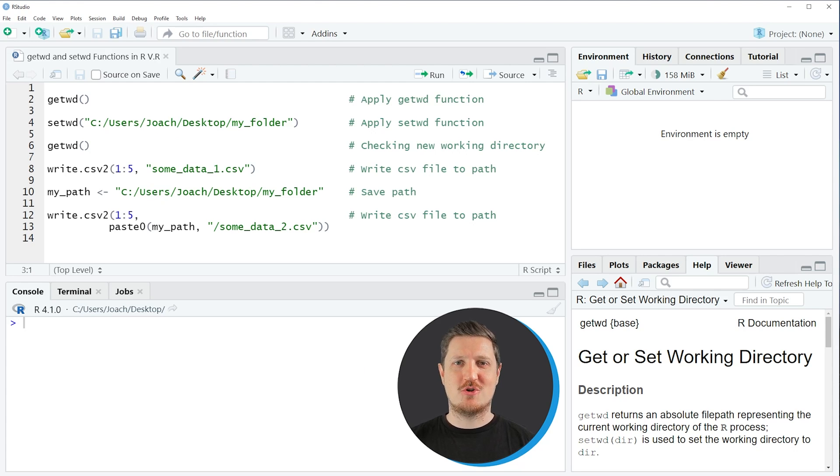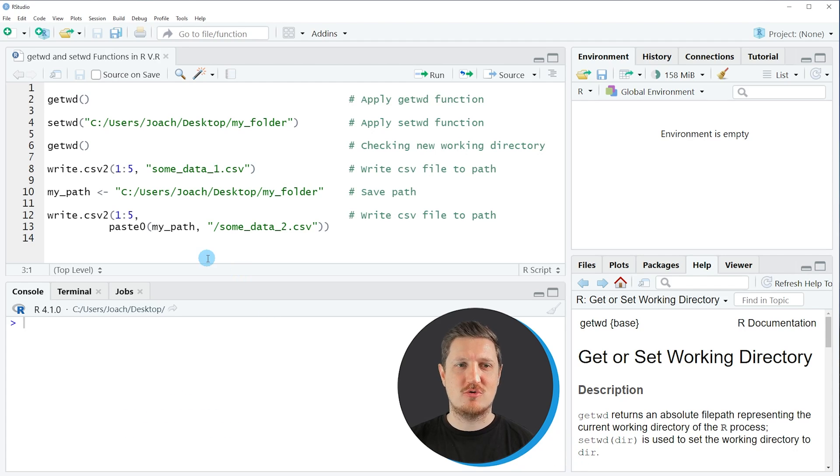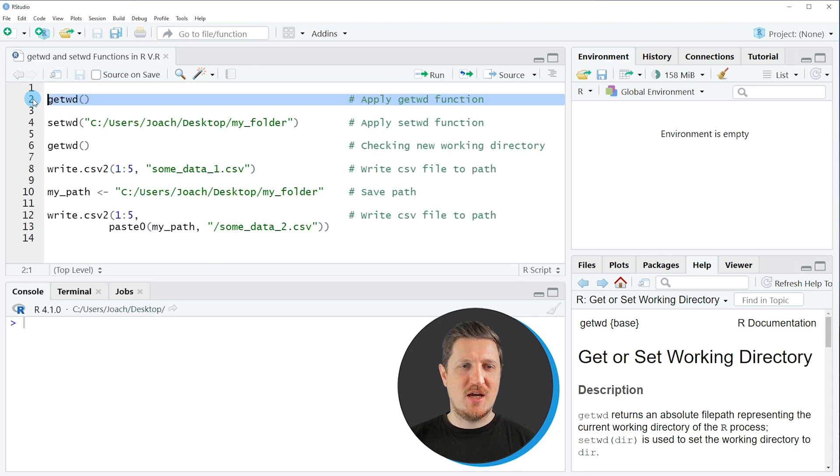In this video I will show you several examples. In the first step of this tutorial I want to show you how to get the current working directory using the getwd function. And we can do that as you can see in line 2 of the code.